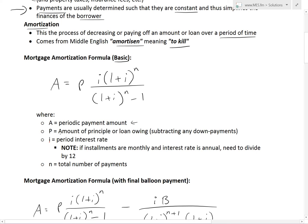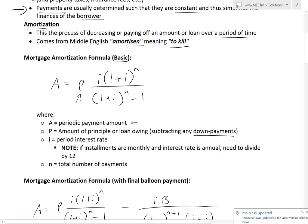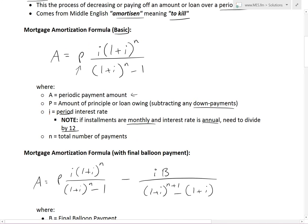P is the amount of principal or loan owing after subtracting any down payment. So if you got a loan of $300,000 and put $50,000 down, your actual loan P is $250,000 — this is how much you have to pay back. I is the periodic interest rate; note that if installments are monthly but the interest rate is annual, you need to divide by 12 to get the per-month interest. N is the total number of periods.